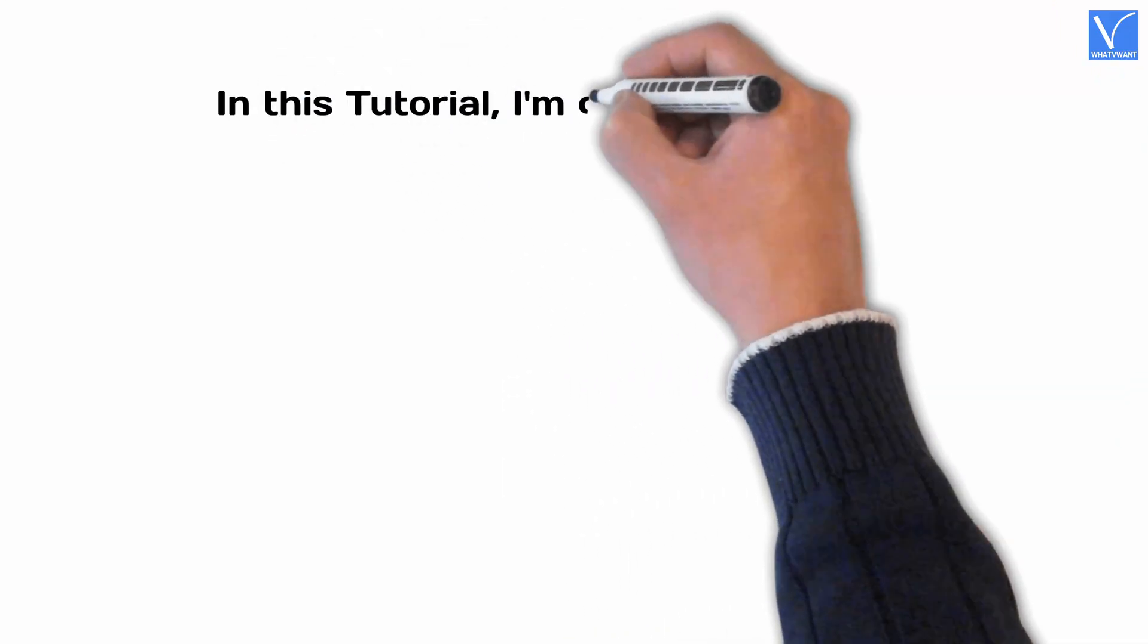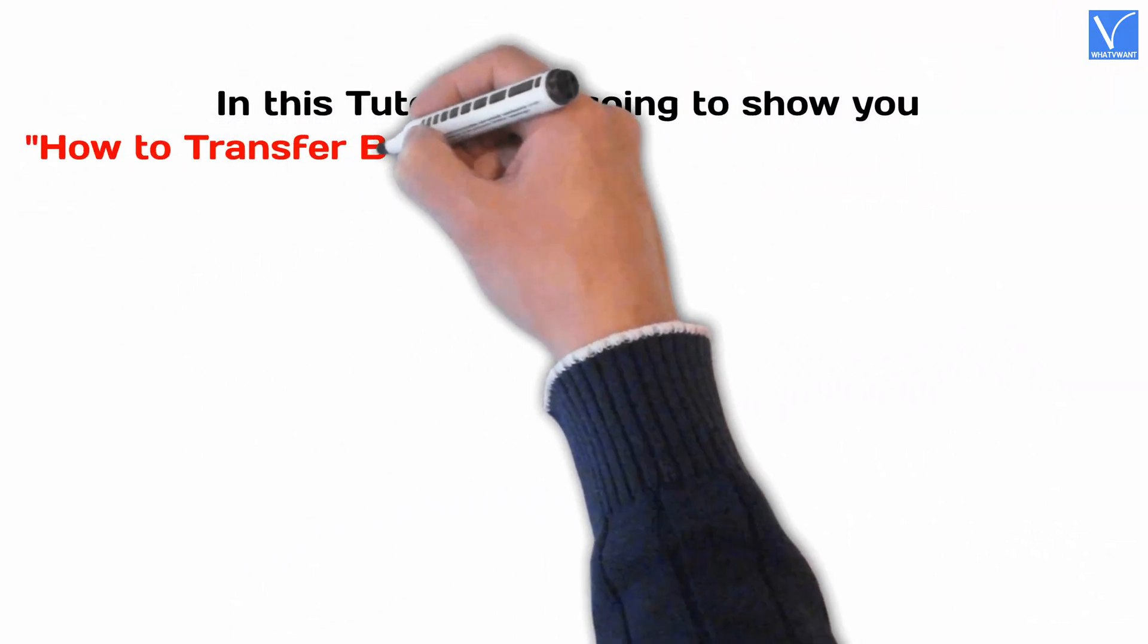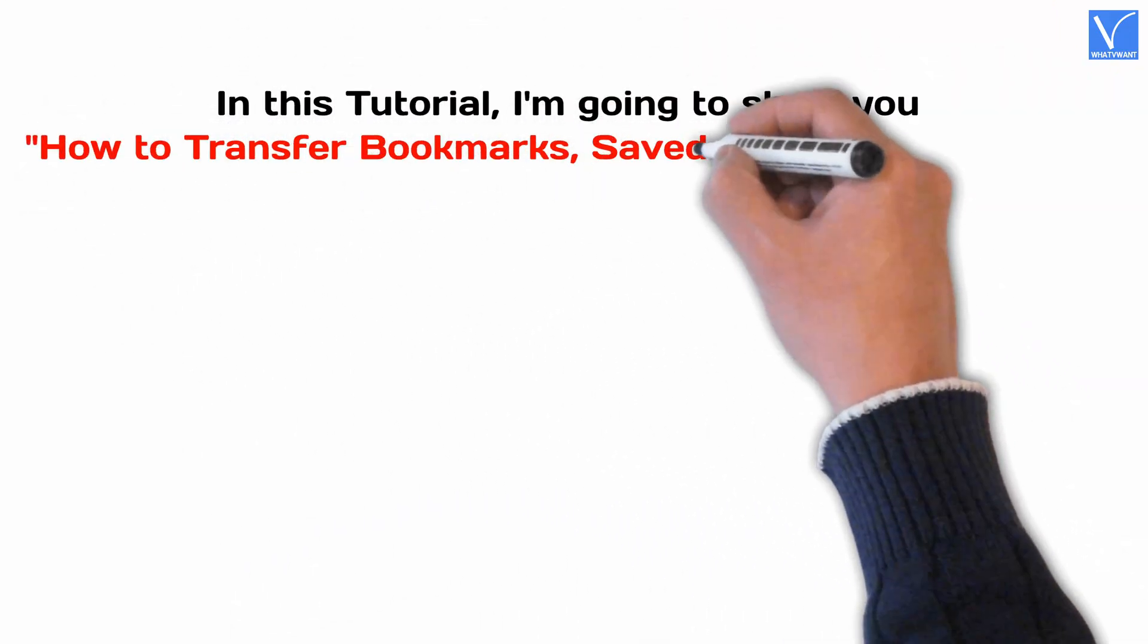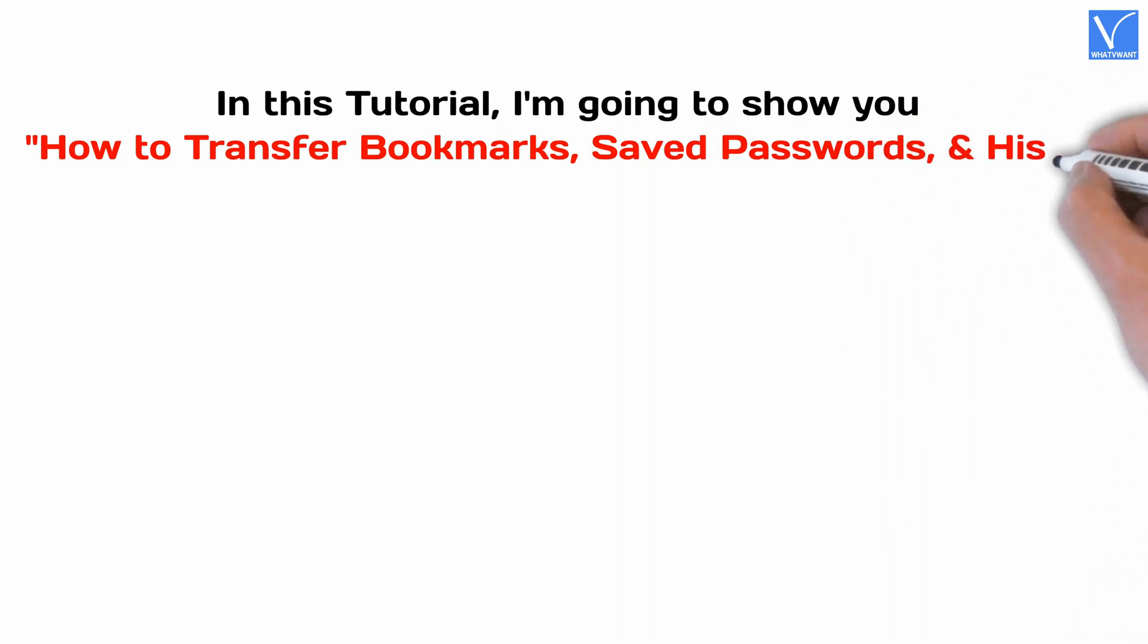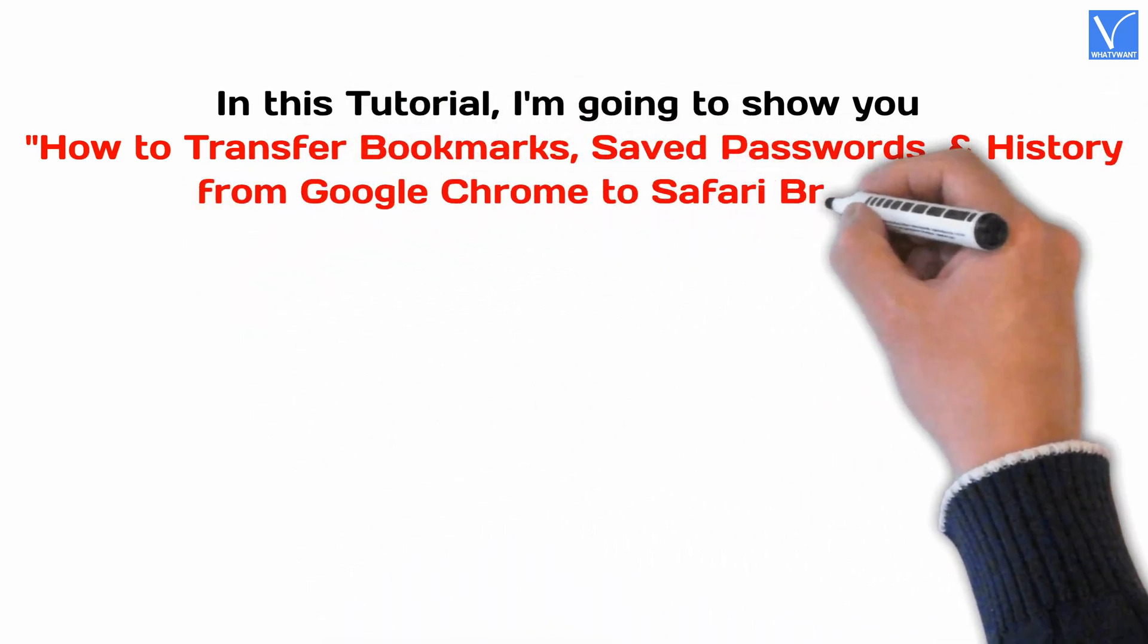In this tutorial, I'm going to show you how to transfer bookmarks, saved passwords, and history from Google Chrome to Safari browser.